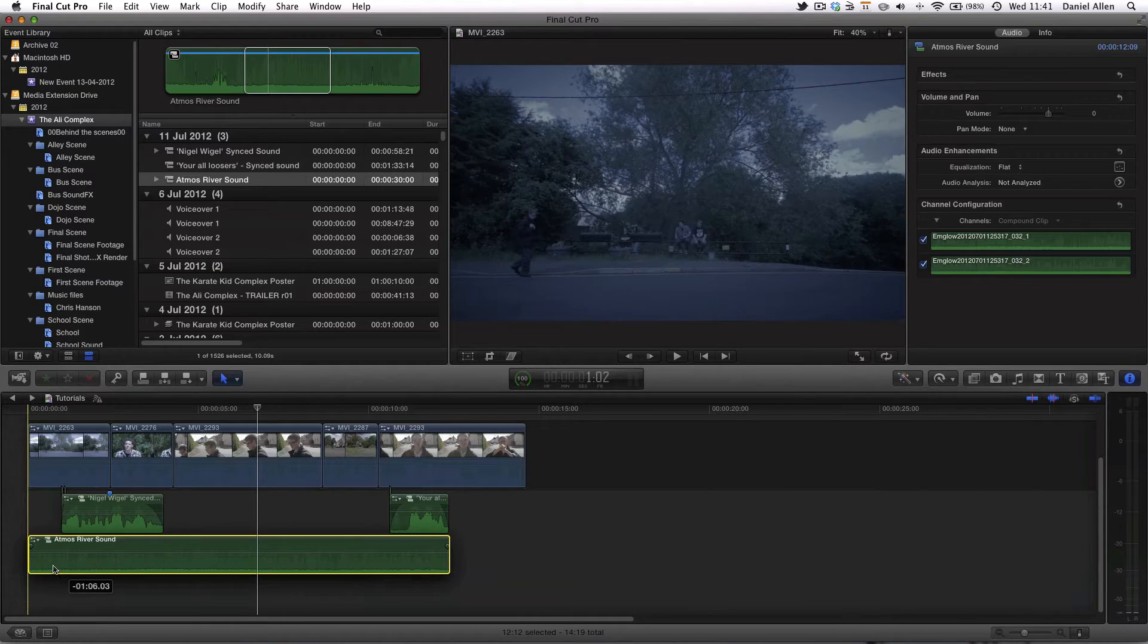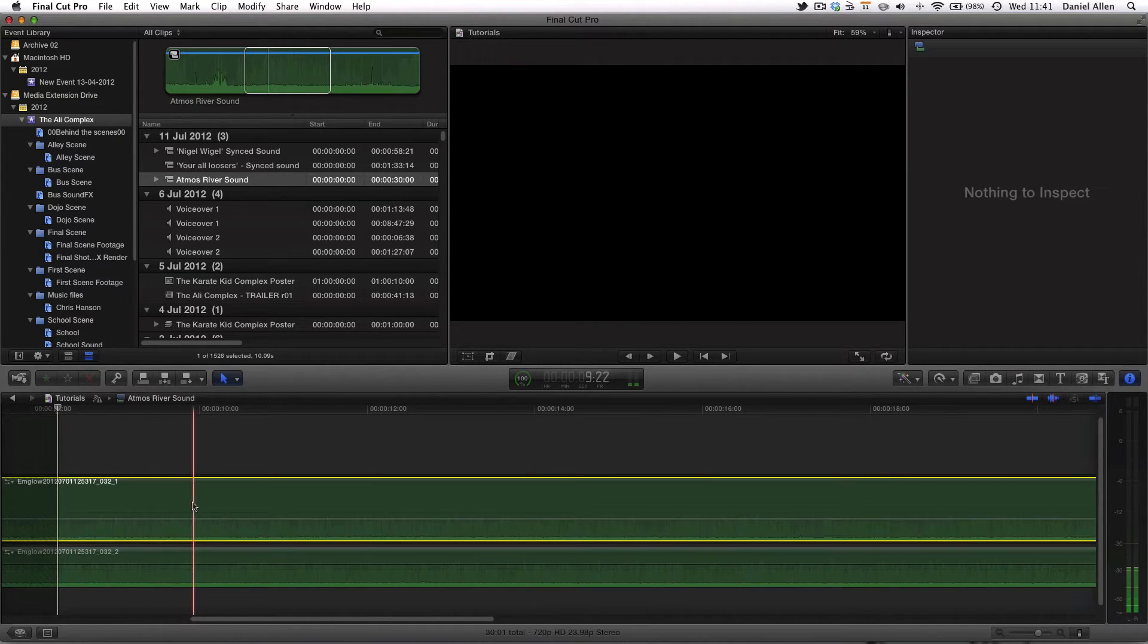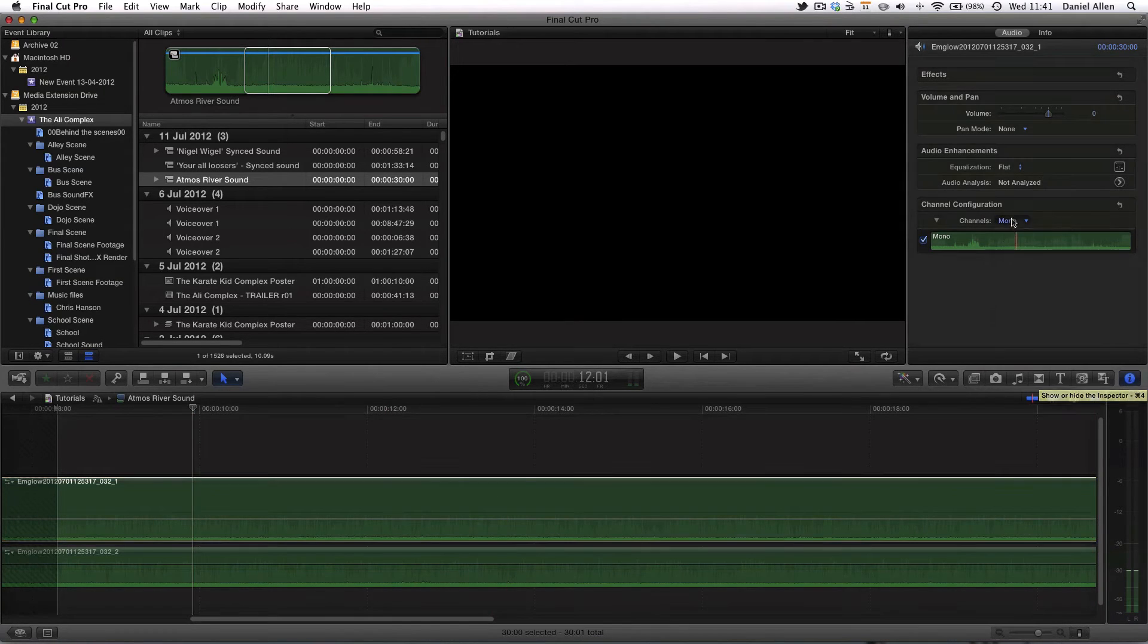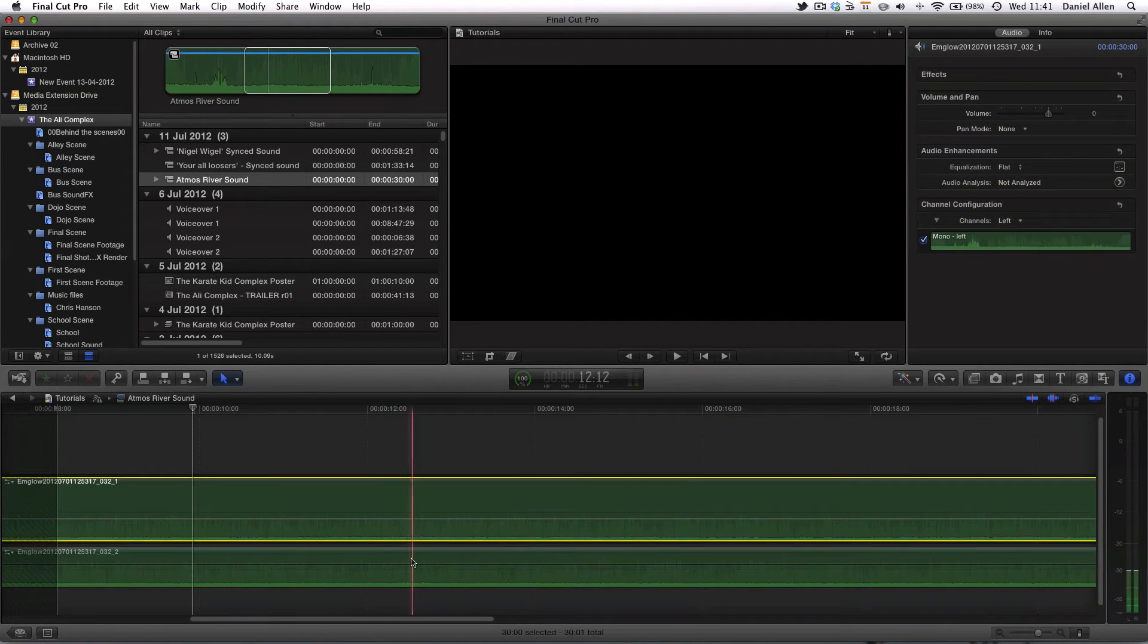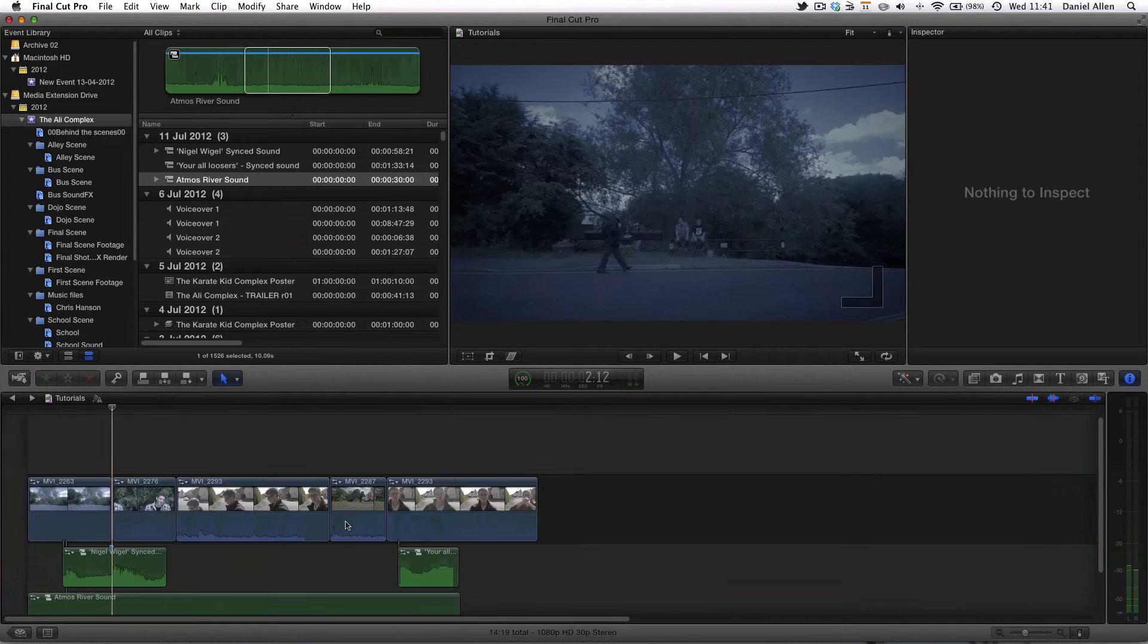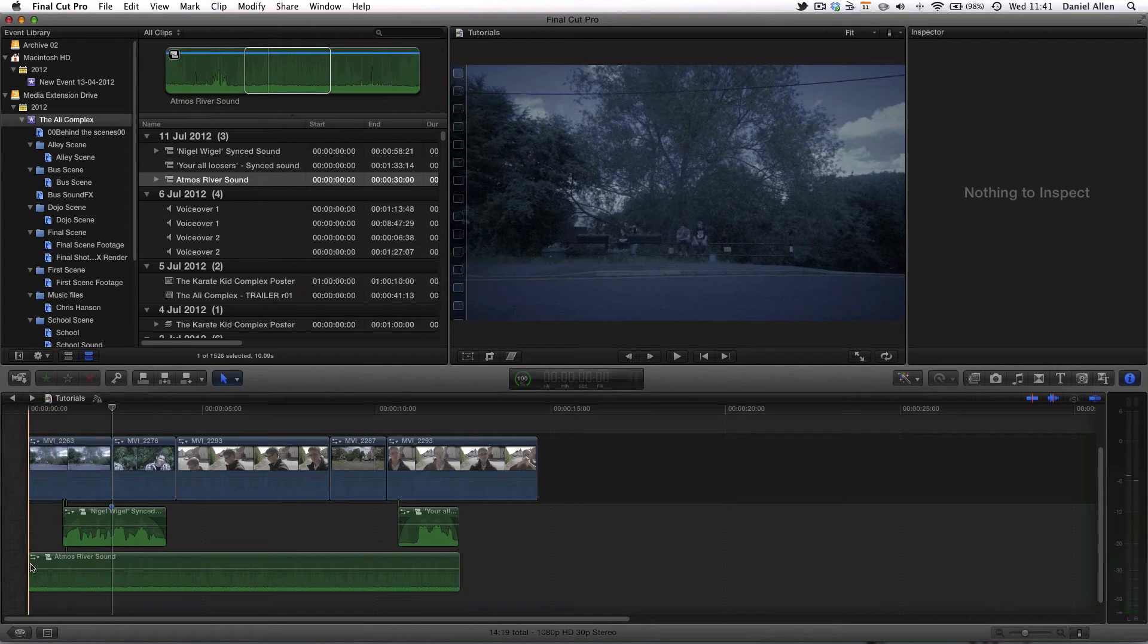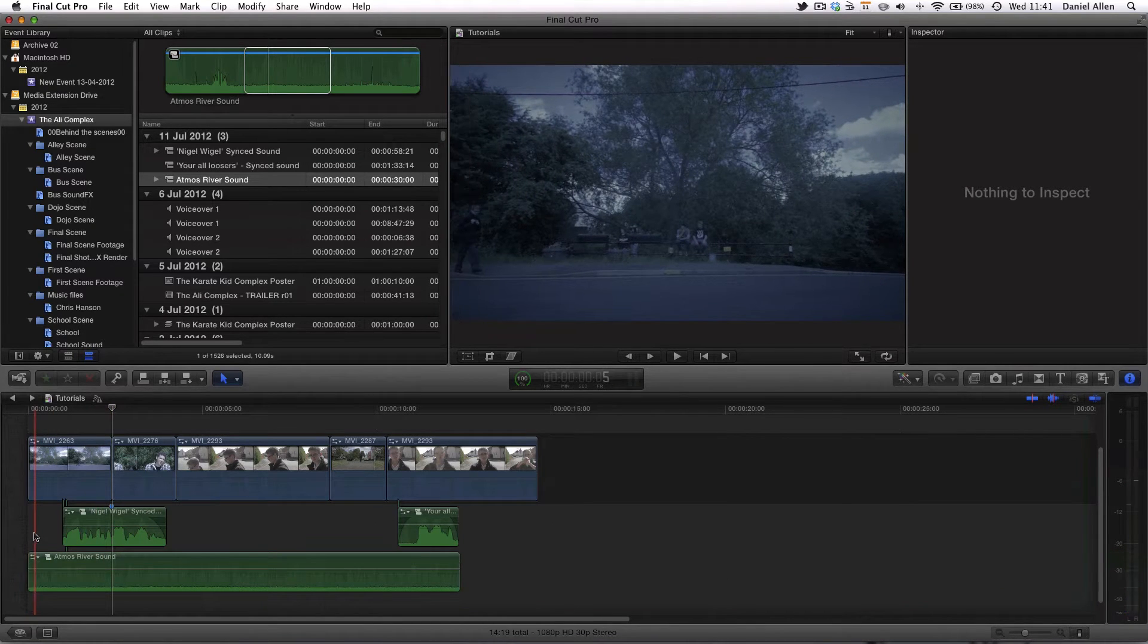Now before I start working on it what I'm going to do is double click on this compound clip and make sure that the audio channels are aligned. So make sure you've got your inspector showing and I know that track one is the left channel and track two is the right channel because of how this was recorded through some kind of sophisticated XLR system. I'm not a sound recordist but it works.